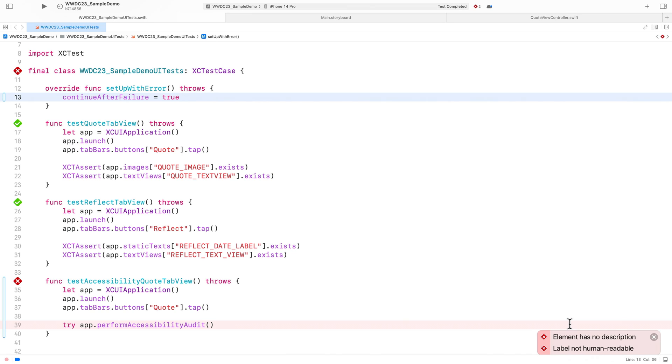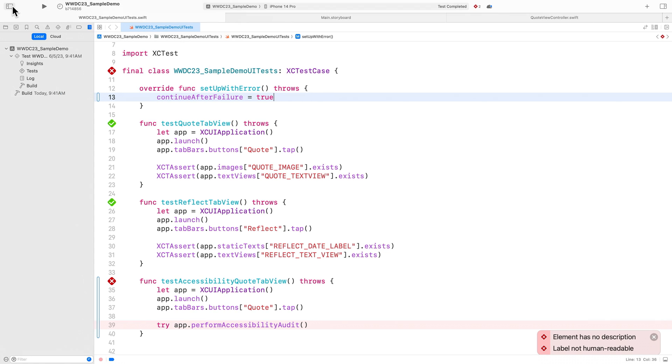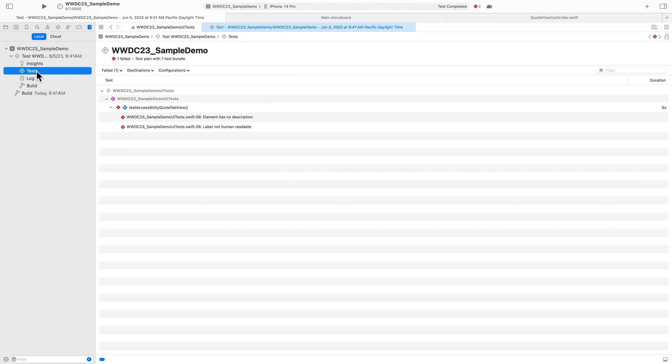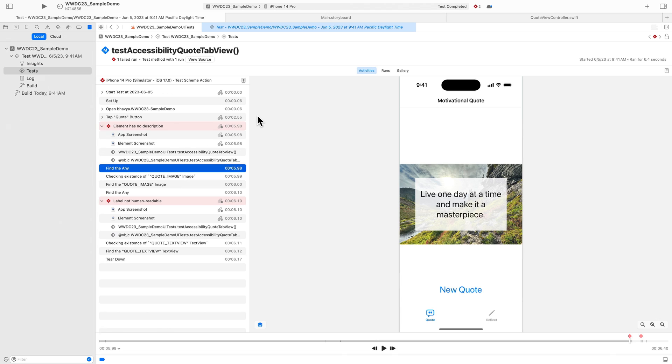Let's figure out what the problematic elements are. I can dig deeper into these two issues by going to the report navigator, clicking on tests, and then clicking on the disclosure triangle next to my test.